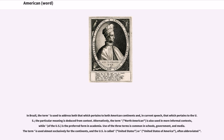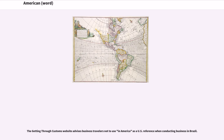In Brazil, the term is used to address both that which pertains to both American continents and, in current speech, that which pertains to the U.S.; the particular meaning is deduced from context. Alternatively, the term North American is also used in more informal contexts, while the term of the U.S. is the preferred form in academia. Use of the three terms is common in schools, government, and media. The term is used almost exclusively for the continents, and the U.S. is called United States or United States of America, often abbreviated. The Getting Through Customs website advises business travelers not to use America as a U.S. reference when conducting business in Brazil.